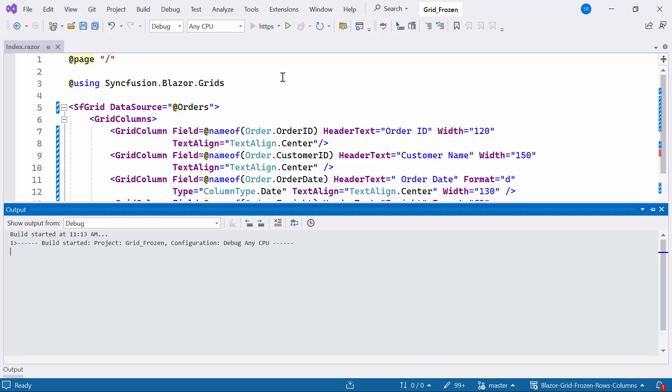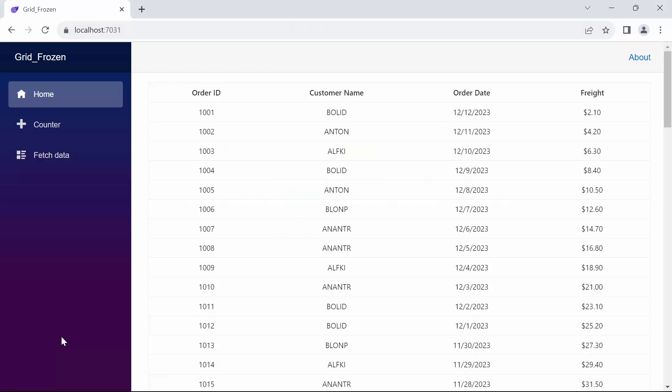Let's run the example application. As you can see, the Blazor Data Grid component is rendered with the orders data source.